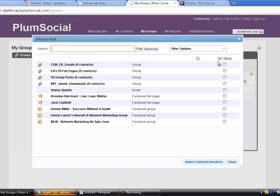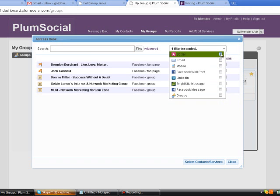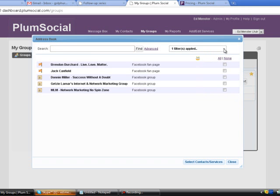I'm going to filter my options by my social groups that I have elected to post to. I'm going to click this to get rid of this little box. Here's my two fan pages. I'm going to put a check mark in this. If I wanted to post to all of these, I could do that too, but I'm just going to post to fan pages.